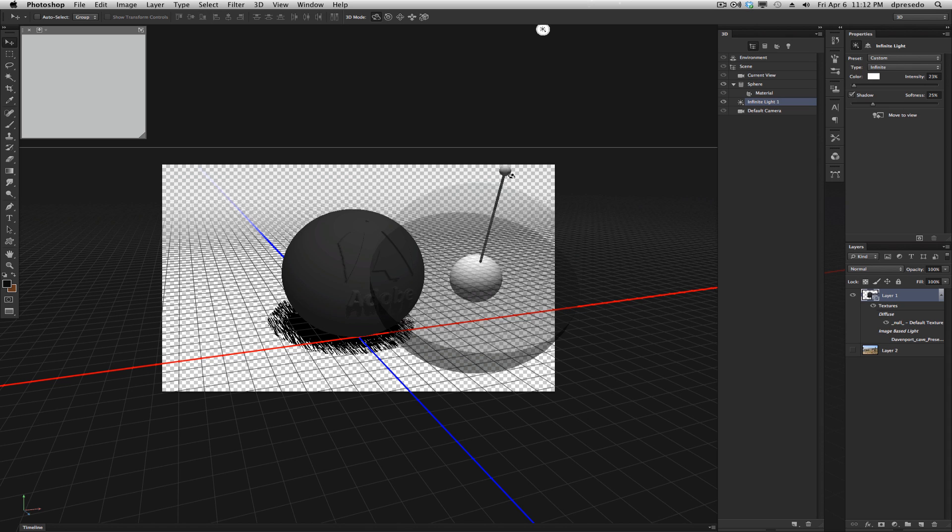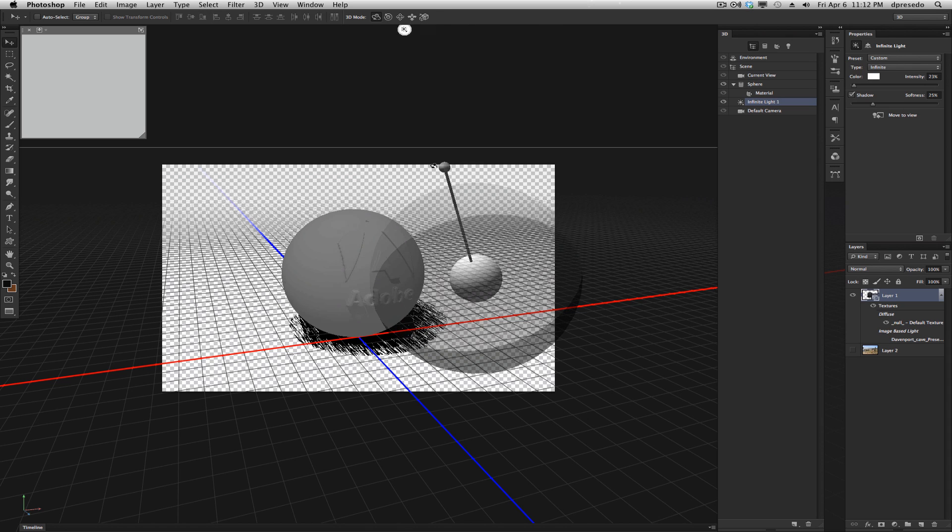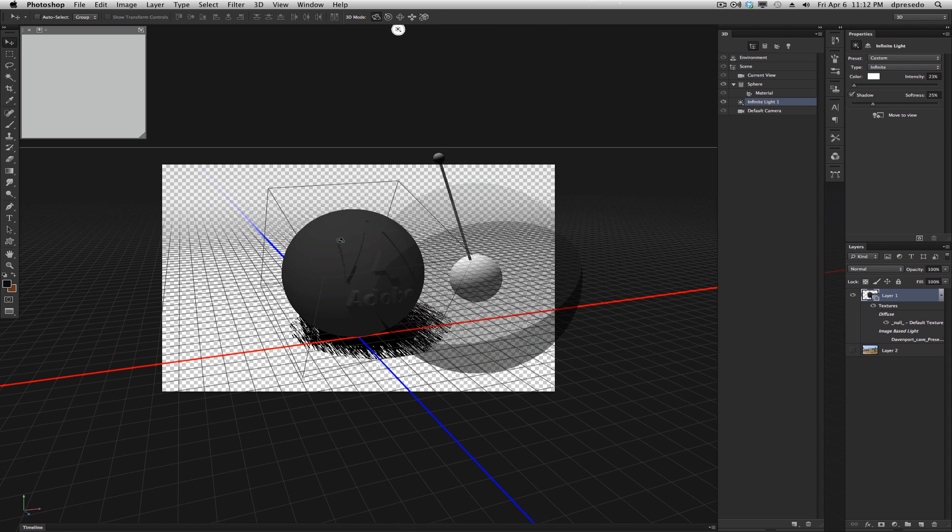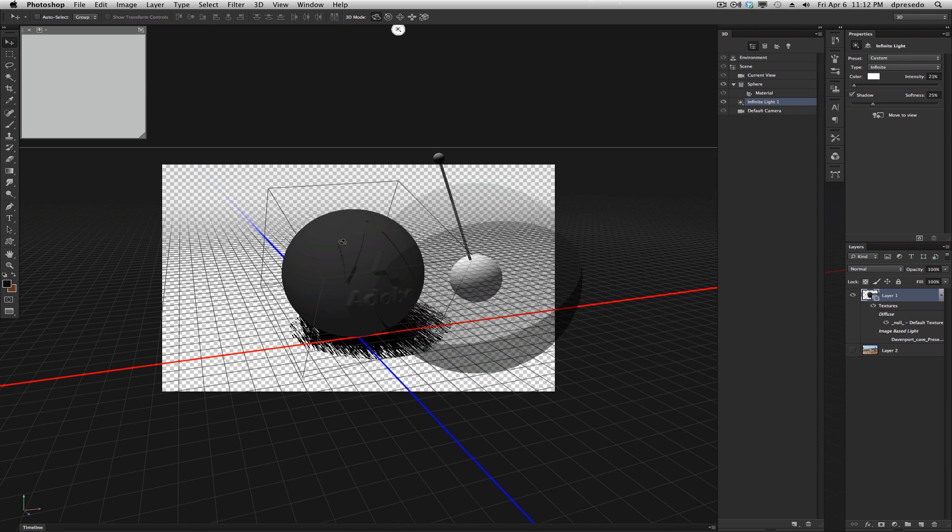I just wanted to throw that out there as a different approach or a different way to look at 3D rather than computational, mathematics, 3D Max, Maya, Moto, however you want to look at it. If you approach it in that manner, I think you'll enjoy Photoshop CS6 Extended 3D features that much more.